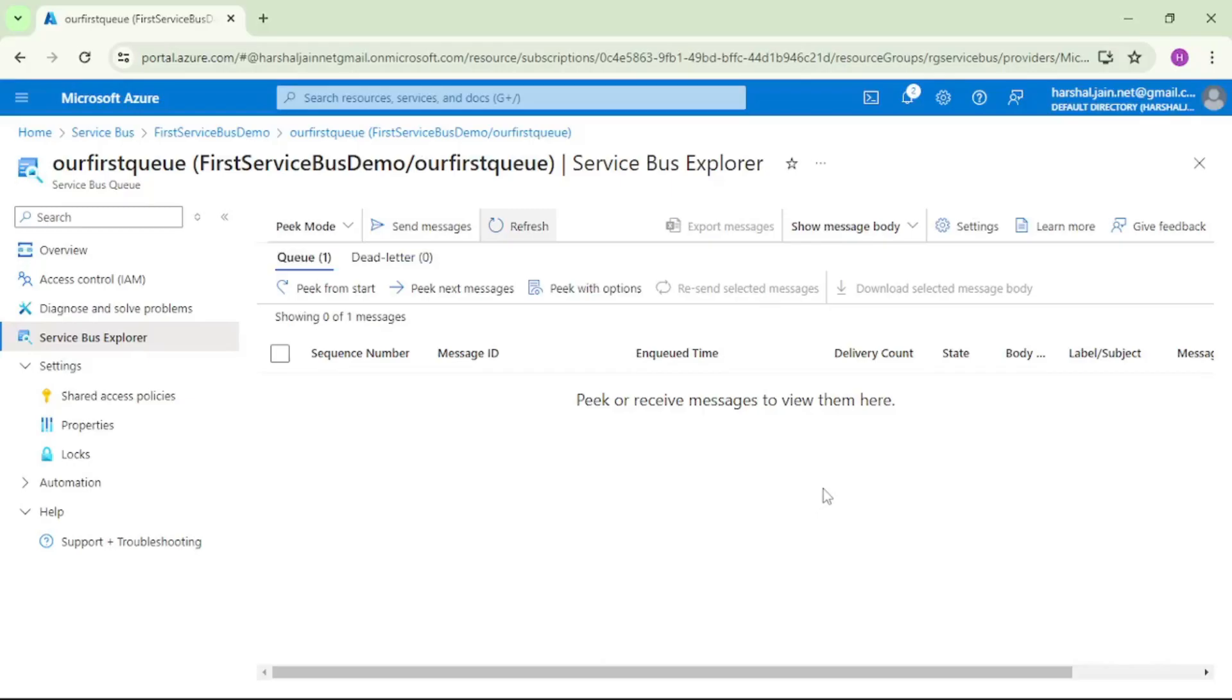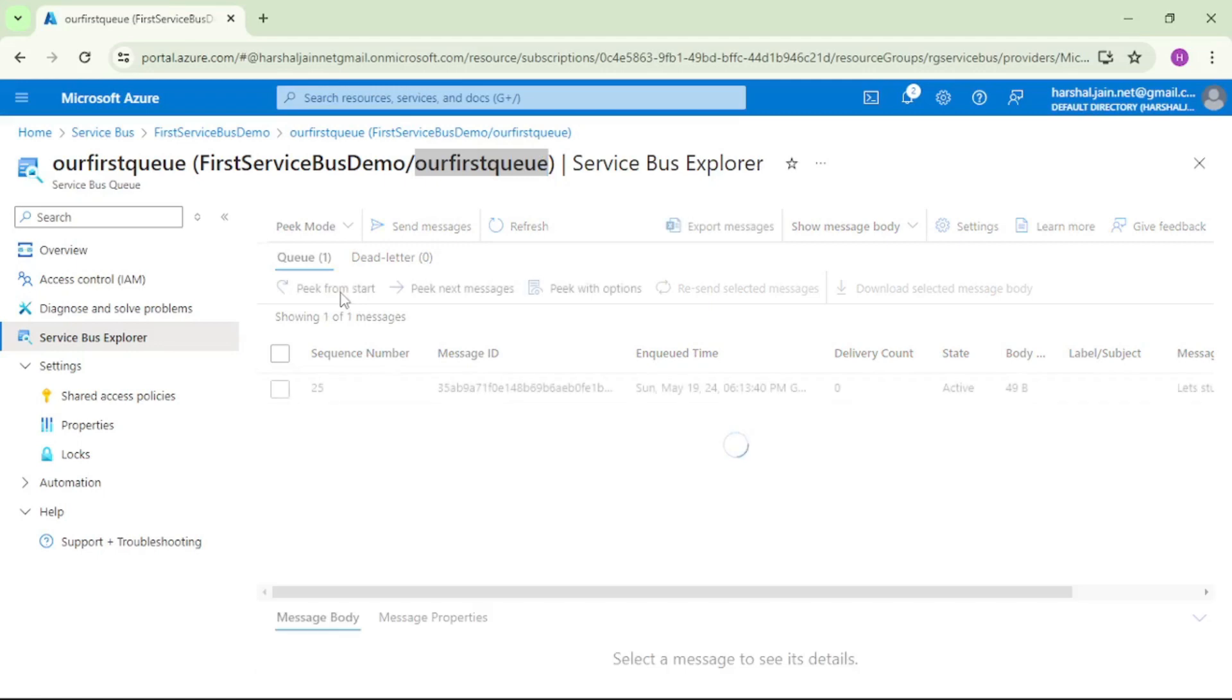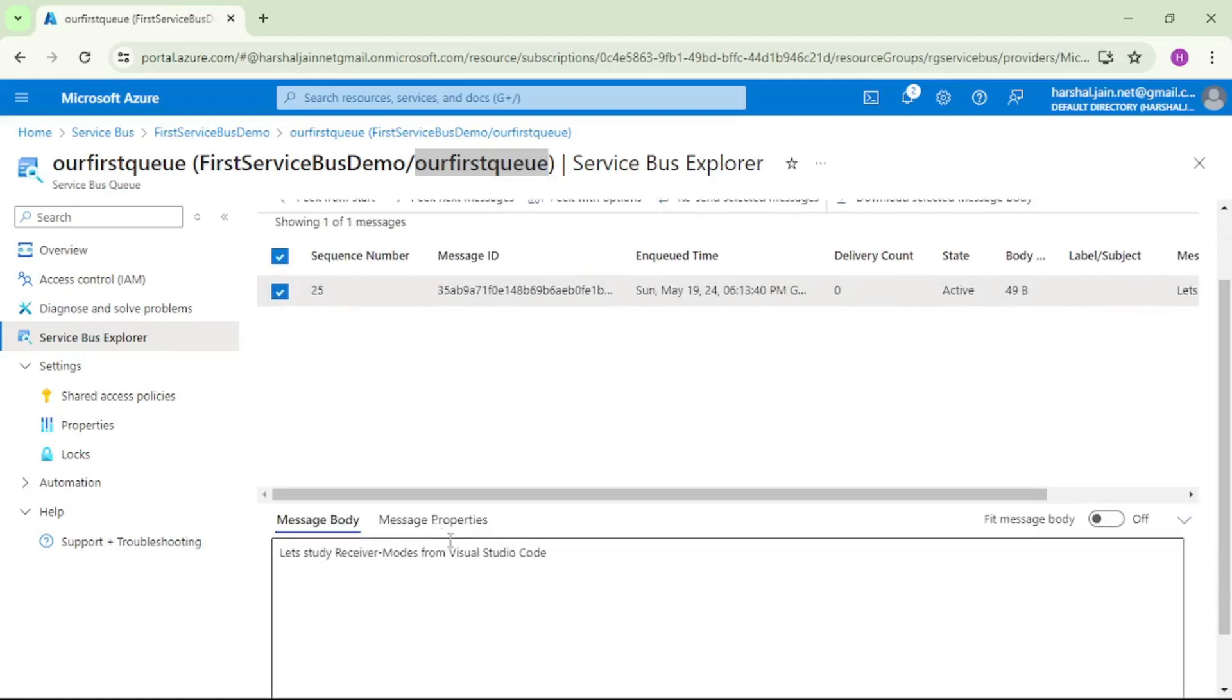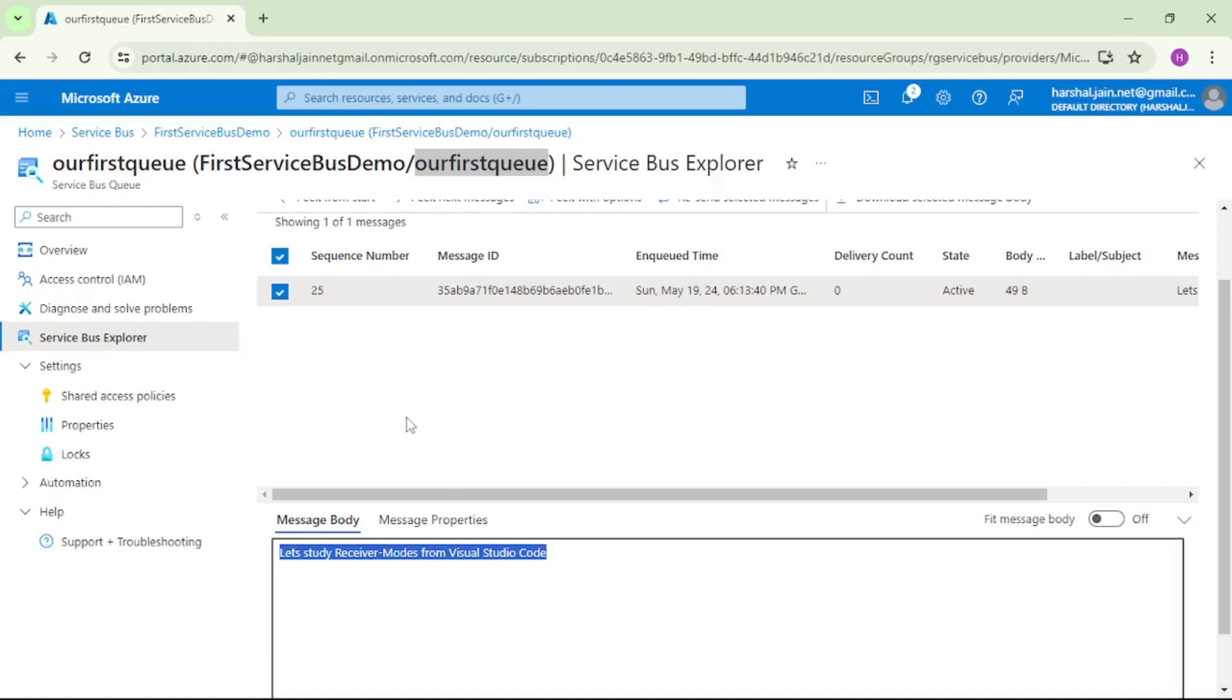So let's check in the portal if we have any message in the queue. So we are in the queue, our first queue, and if I say pick from start and if I open this message, we have this message in this queue.